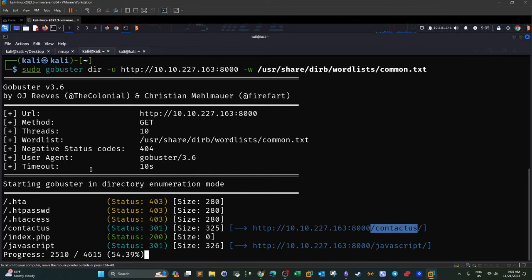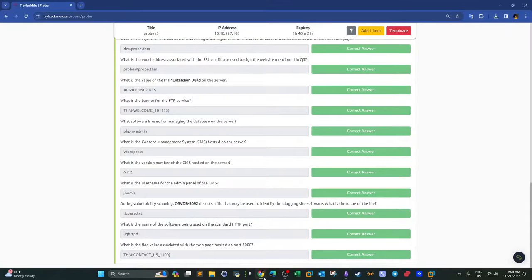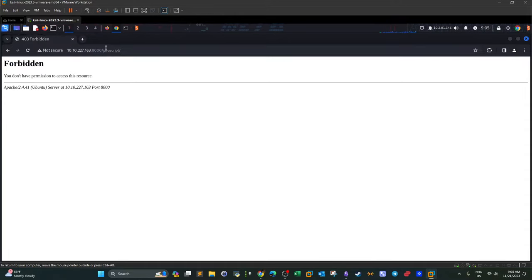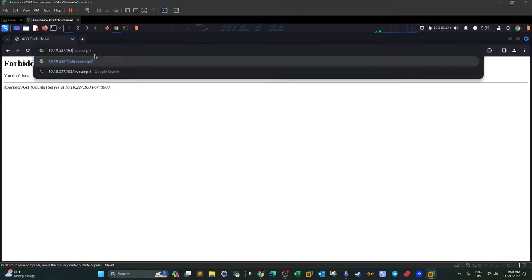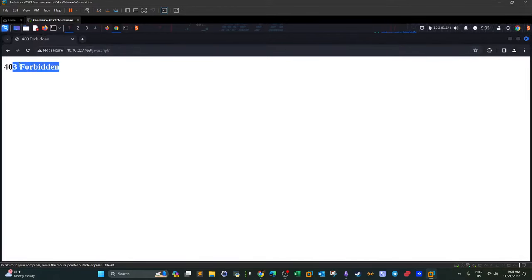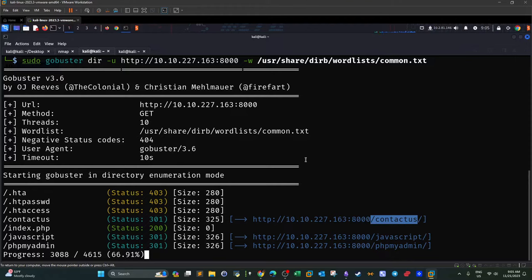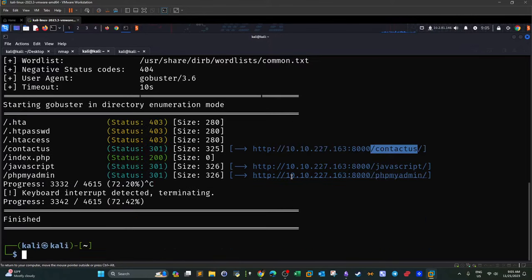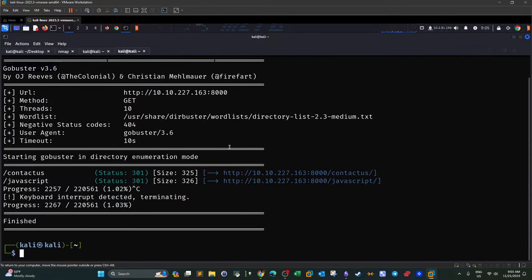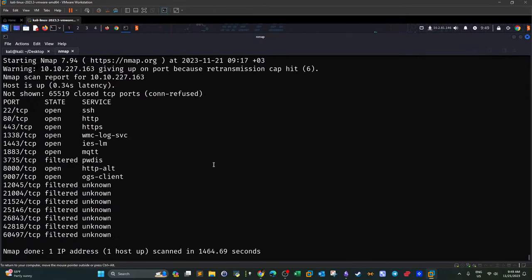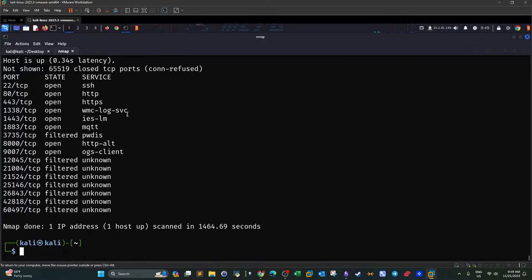The idea is: we scan for directories or files, then navigate to see what's actually there. Visiting 'javascript' on the current port gives Forbidden, and the same on the other port. In the current scenario there won't be meaningful content beyond what's required, so I'm stopping the scan. Now the nmap scan has finished — as you can see, we have a lot of open and filtered ports.